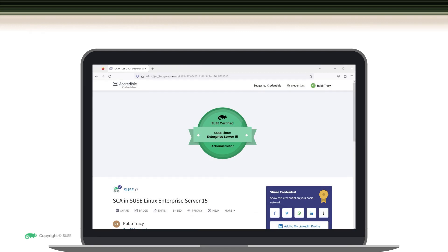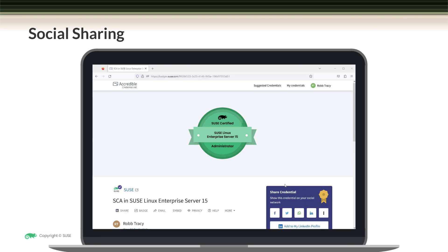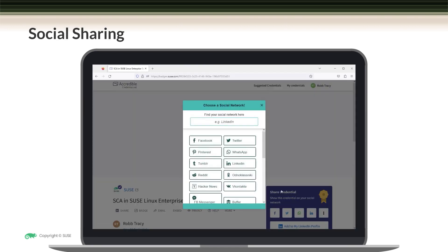In addition to email, you can also share your credential on social media sites. You use the social media widget right here from your credential view to create a post about your credential and then share it. As you can see here, you can share to a variety of different social networks directly from your credential view page.